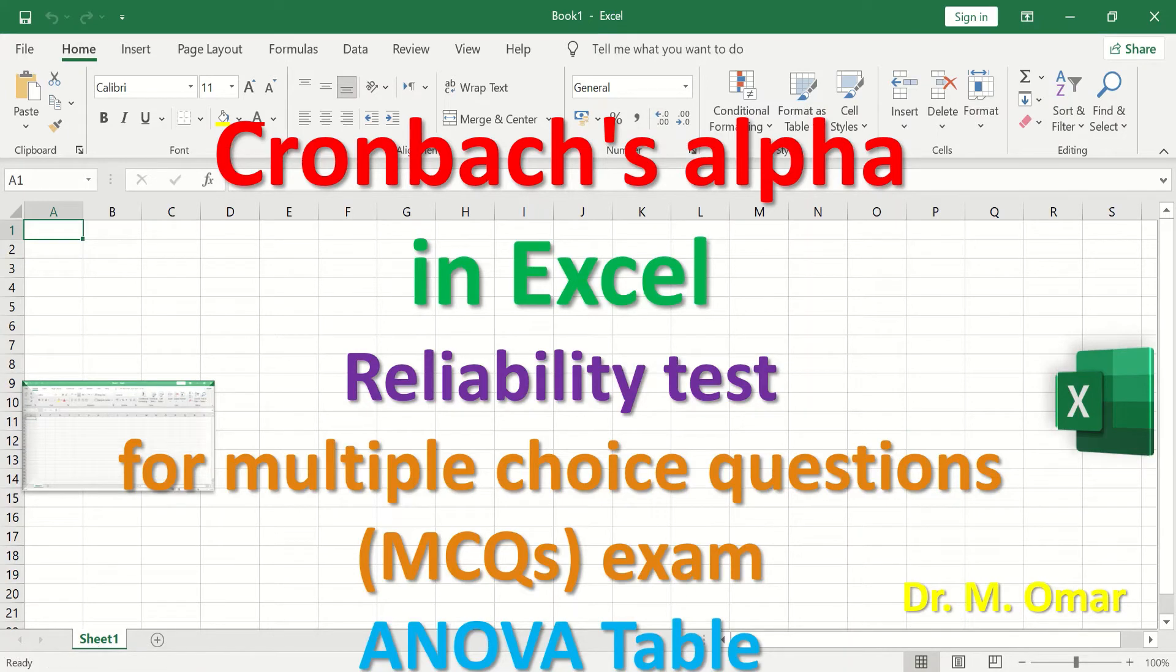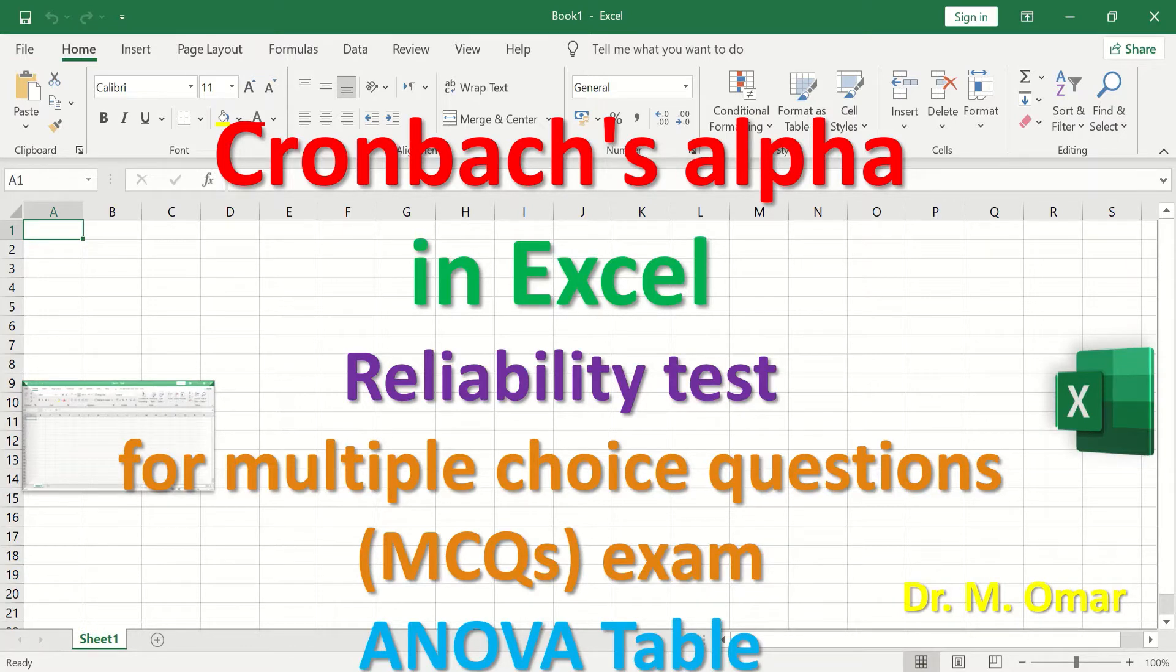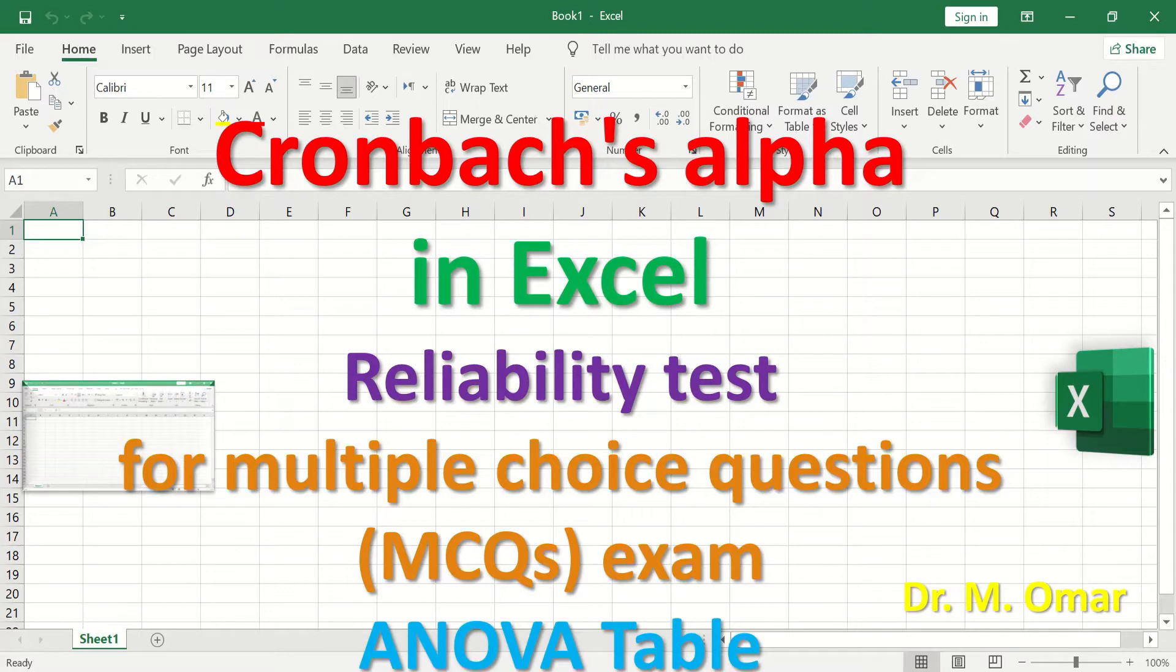Cronbach's alpha in Excel measures the internal consistency of items and score consistency. The alpha is calculated to determine the reliability of multiple choice question exam paper using ANOVA table.